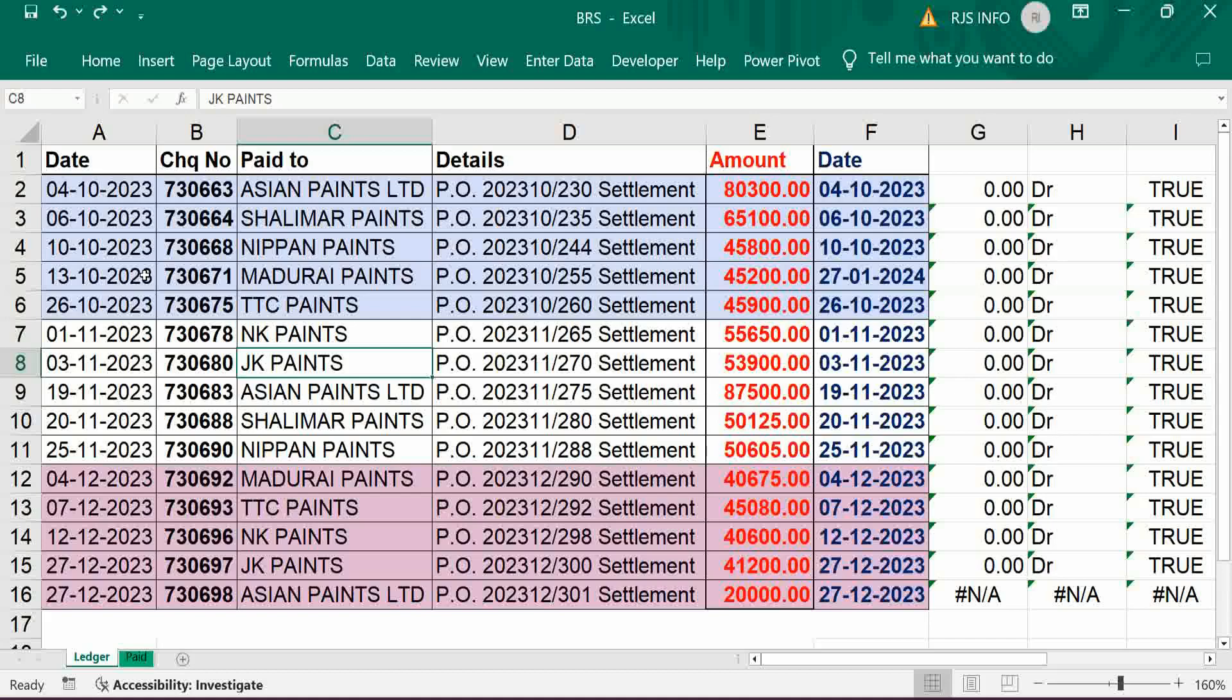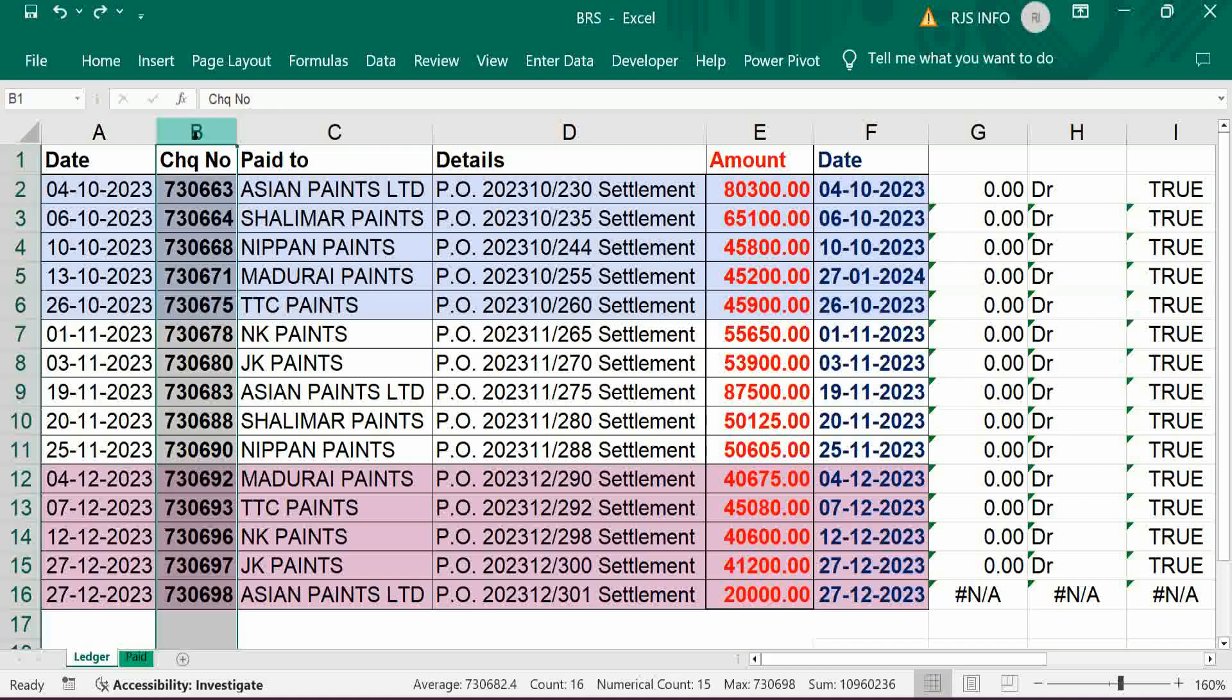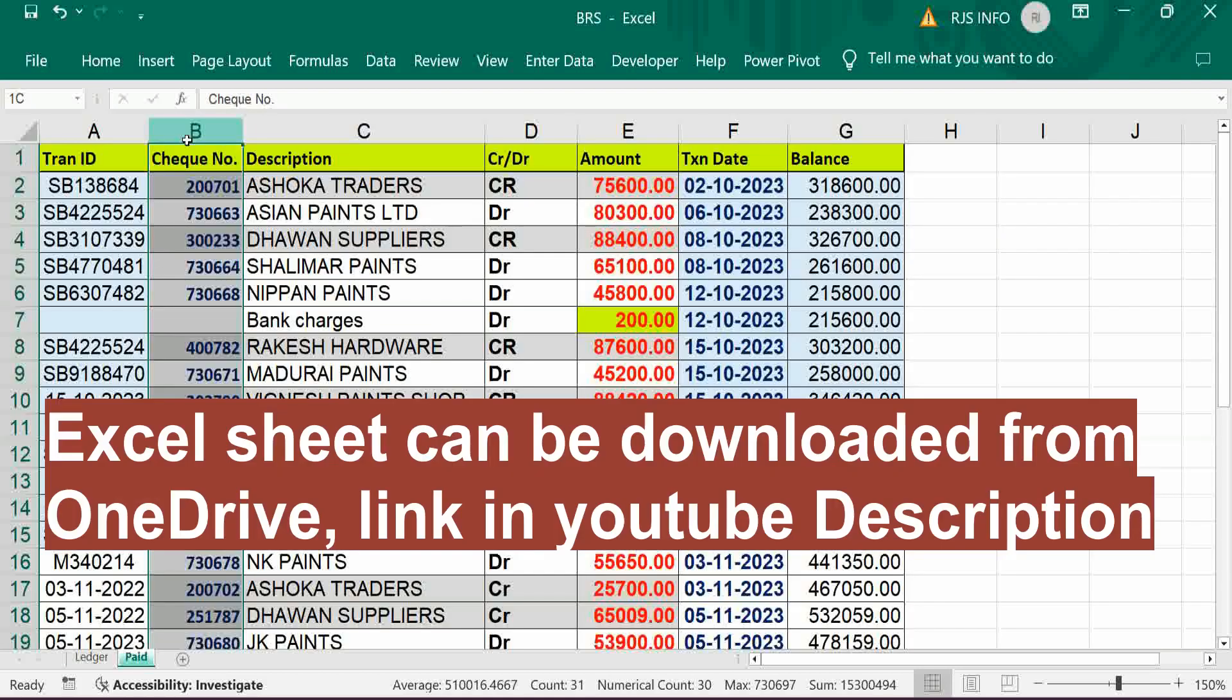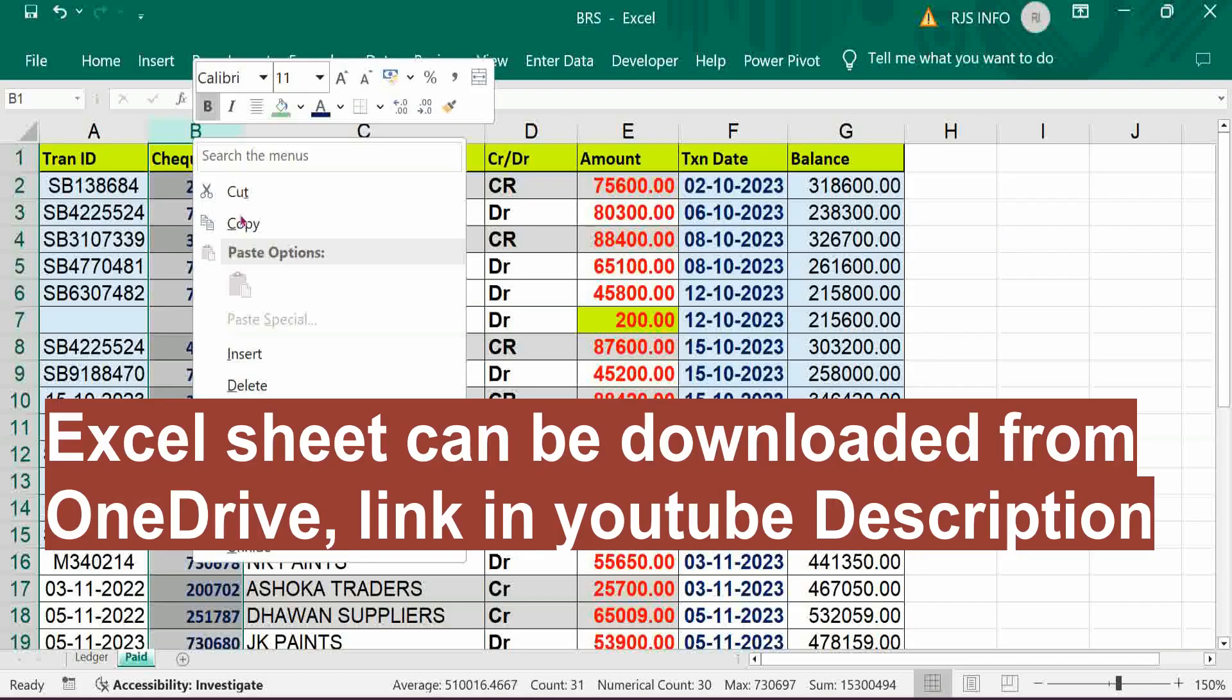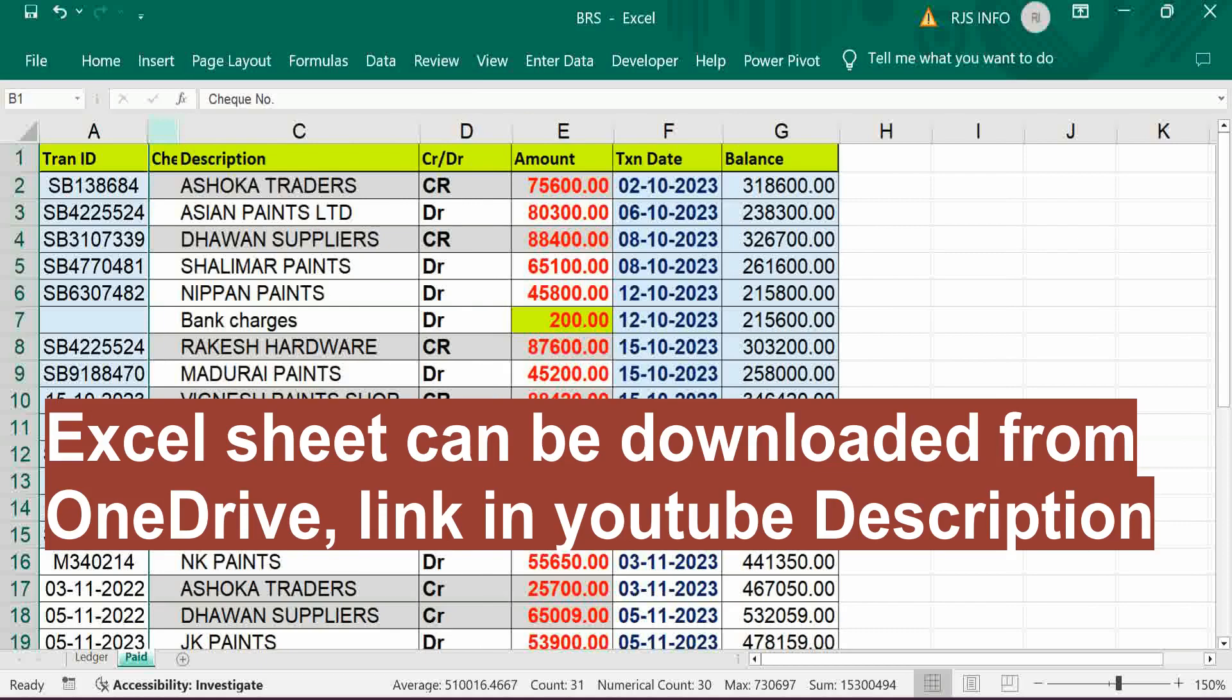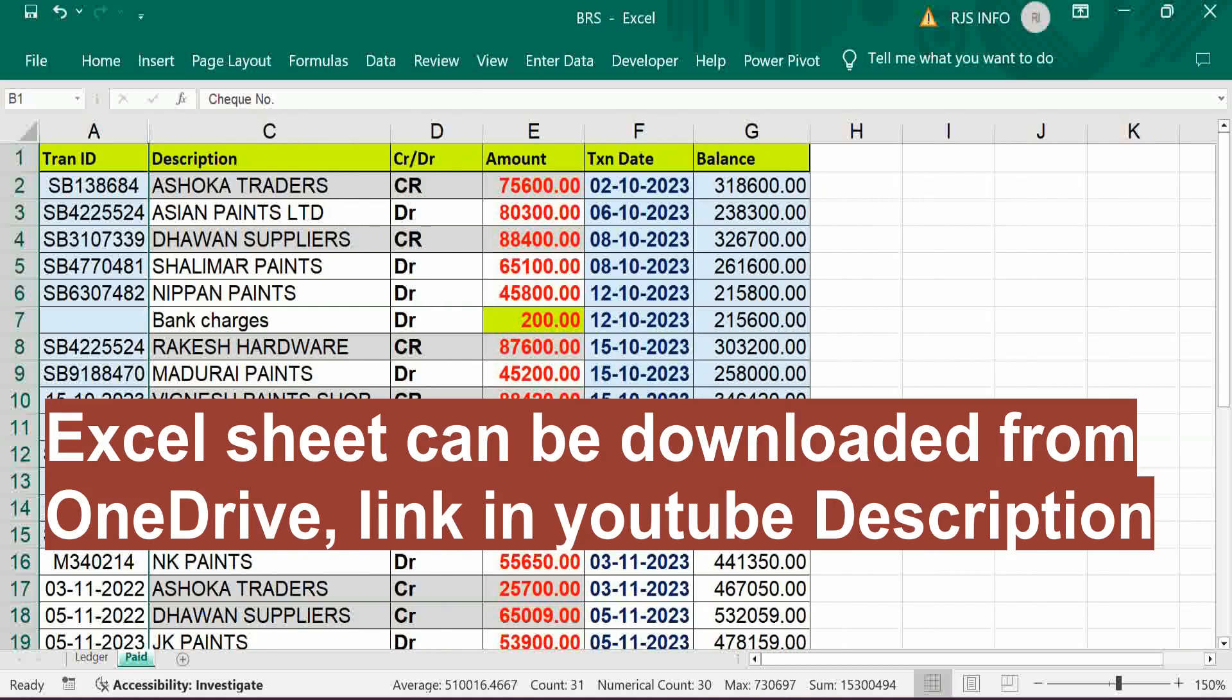Hi viewers, welcome to our channel RGS Info. This video is about bank reconciliation statement check number. It is one-to-one, easily we can reconcile it. In case check number is not available, without check number it is possible only if the check amount should be unique. If it is a duplicate, then we have to verify that duplicate amount.